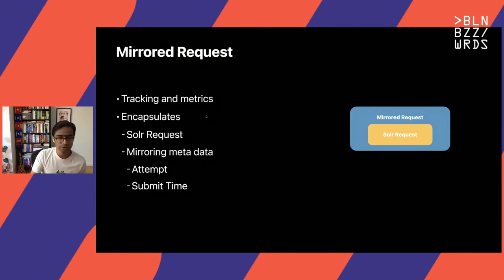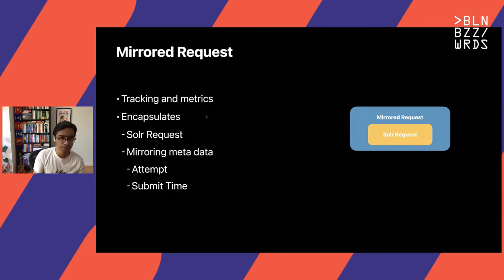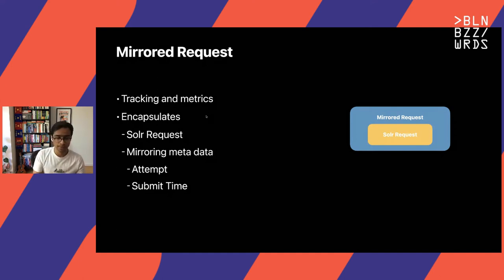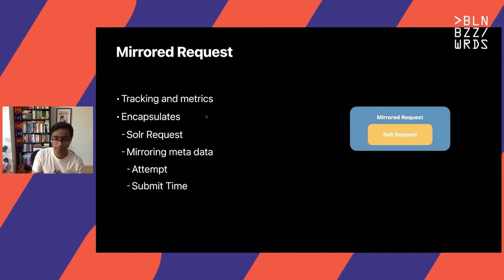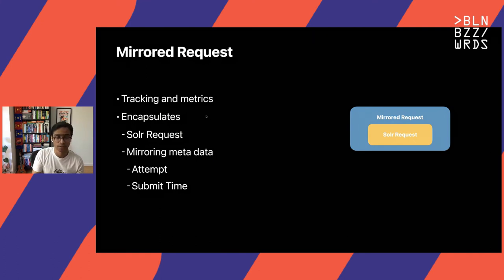All the requests processed in this architecture are mirrored requests. A mirrored request encapsulates the origin of the Solr request while adding some mirroring metadata used for tracking and metrics purposes — things like attempt and submit time. The submit time is when the request is first written into the system by one of the Solr instances. When a receiving data center processes this request, it knows how long it's been and what the latency looks like, allowing you to alert if your SLAs are not met. Attempt is another metric that allows you to track if the same request is getting rejected, which could indicate an out-of-sync config.